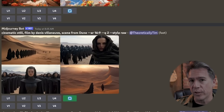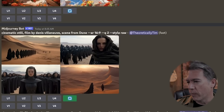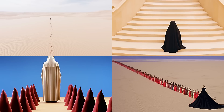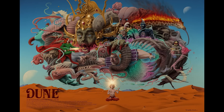Weird also works in raw mode. The trailer for Dune 2 just dropped, so I rolled up: cinematic still filmed by Denis Villeneuve, scene from Dune, at an aspect ratio of 16:9 — and we got Dune-esque images. Running that same prompt and adding a weird of 100, a stylize of 100, and a chaos of 100 — because you can actually add chaos in there as well — gives us these images, which look pretty cool. Very 80s minimalist, kind of like Alejandro Jodorowsky's version of Dune that was never made. If you haven't seen that documentary, by the way, it's fantastic — high recommend.